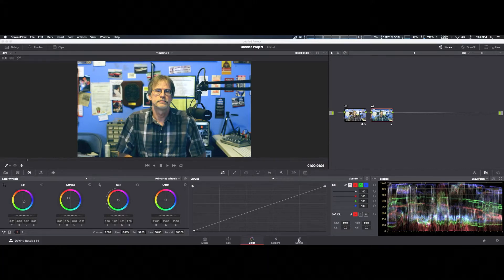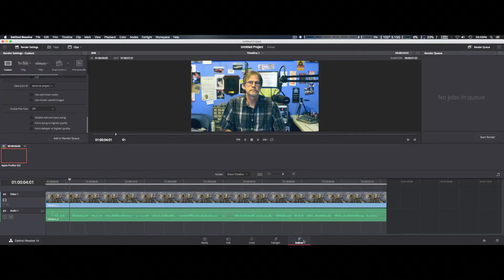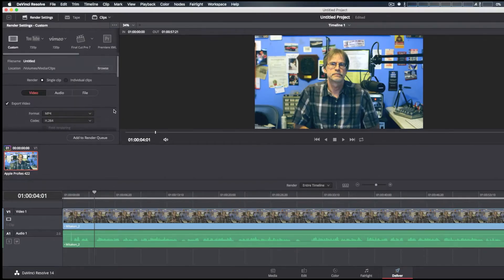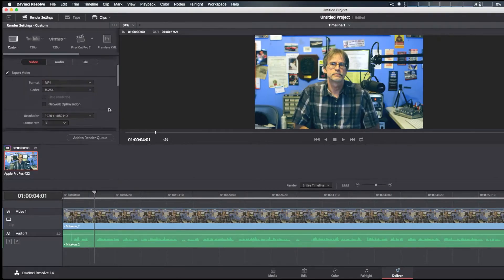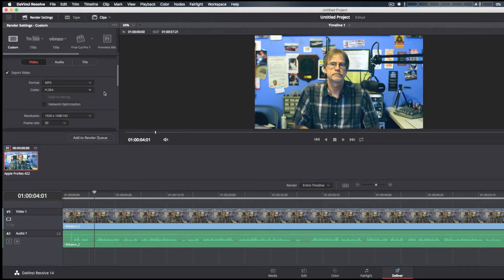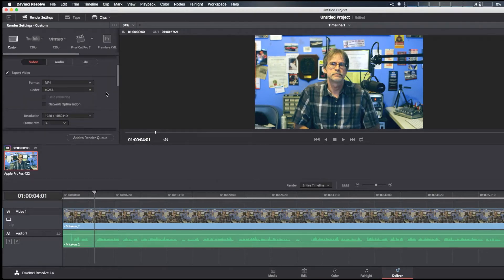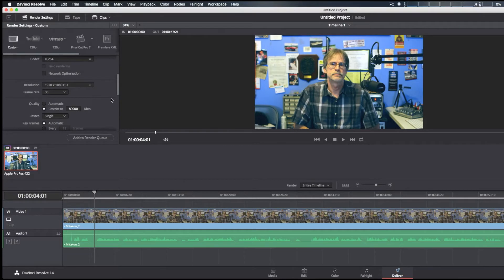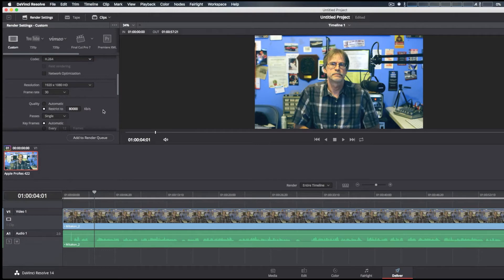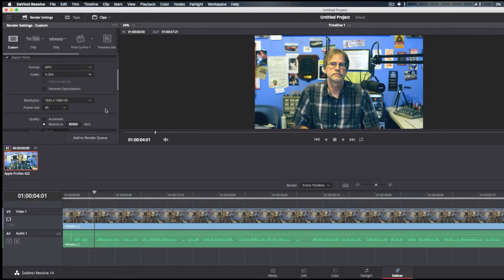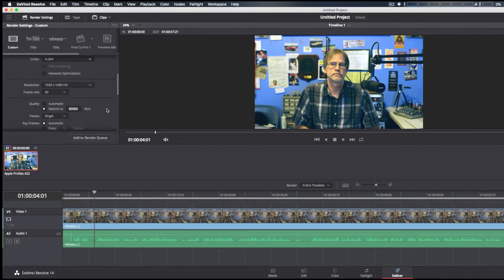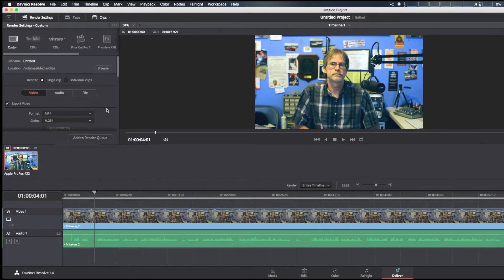We're actually going to go to the delivery section and render this out as MP4 H.264. We're trying to keep the rendering pretty much the same as Final Cut Pro 10. We restricted it to I think 8,000, which is pretty much what the Final Cut Pro 10 render is set to as well. We're going to render this out and use a timer because I don't know if it actually gives me the time to render out.